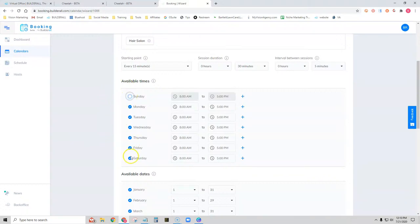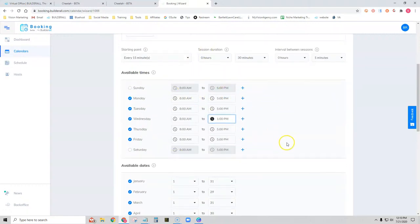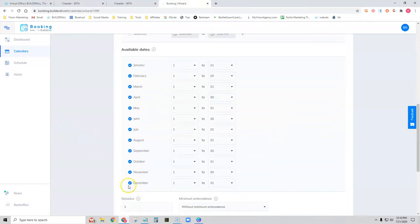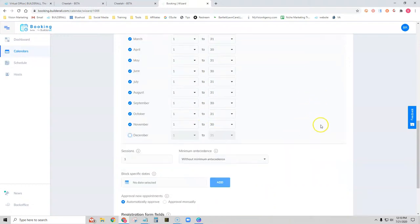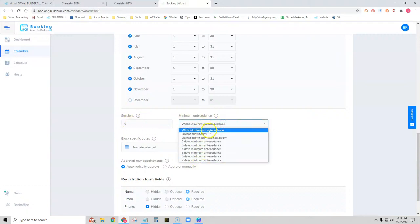Let's say Pam only works Monday through Friday and has a short day on Wednesday — we can select her hours here so appointments can only be scheduled in that time frame. Every December, Pam likes to take time off for family, so we can deselect December and no one will be able to make appointments for her that month. For sessions: if this were a dental office doing teeth whitening, they might need four sessions. Since this is just a haircut, we'll keep it as one session.